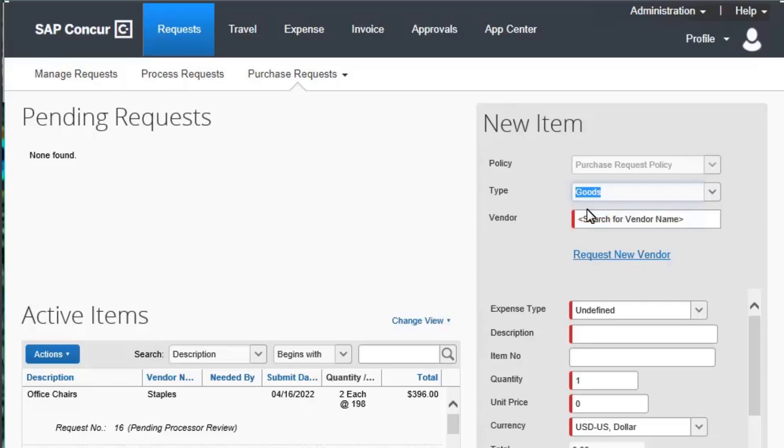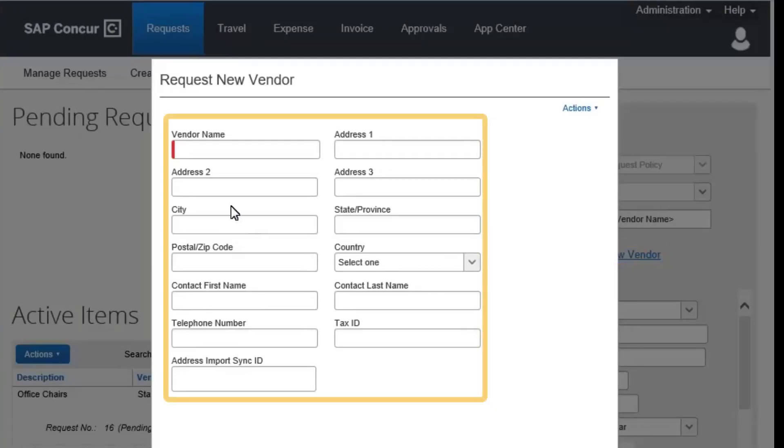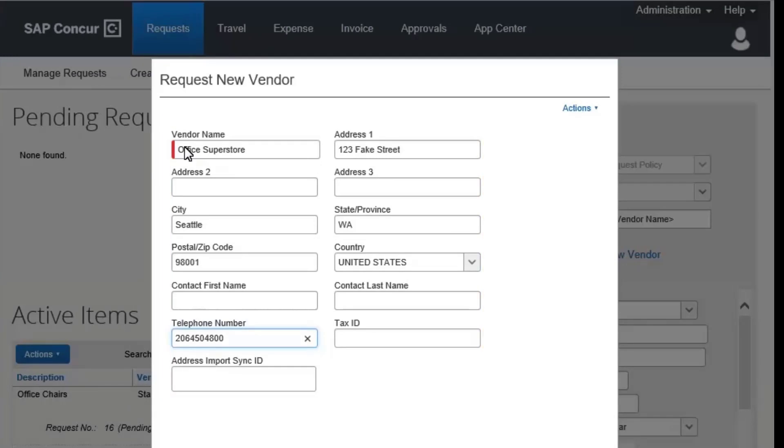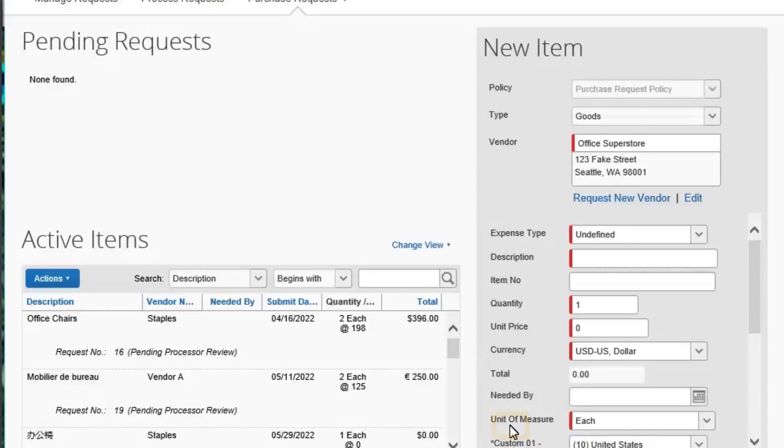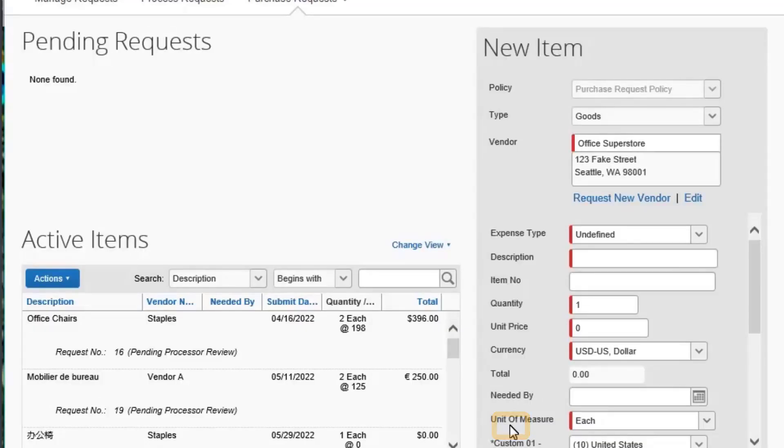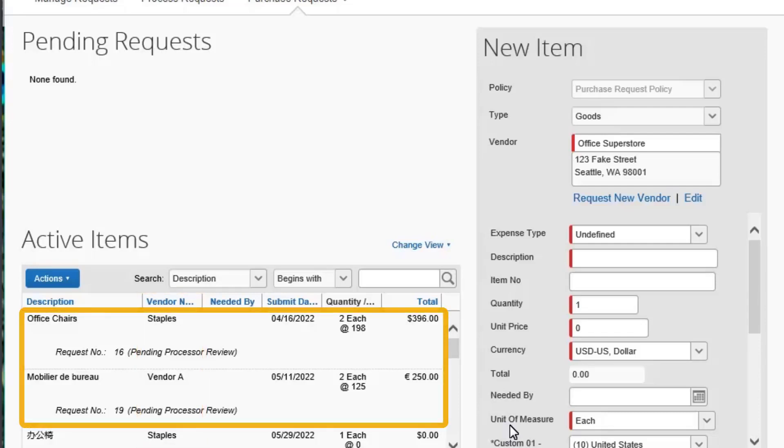Office Superstore is a new vendor, so select Request New Vendor. In the Request New Vendor window, complete the required and optional fields. When you have completed all the appropriate fields, select Apply, and then select OK. Note that a purchase request can contain several different vendors for specific line items. Multiple purchase orders will be generated based on the vendors that you specify.